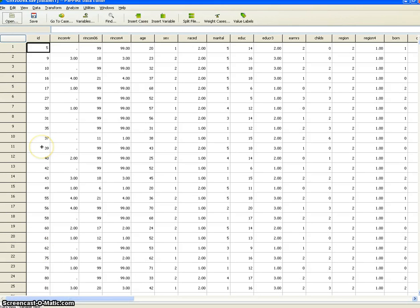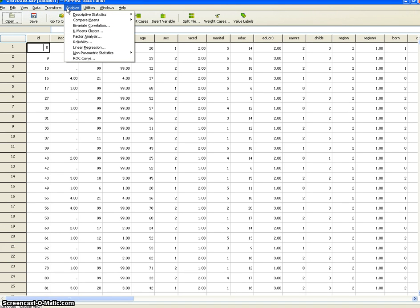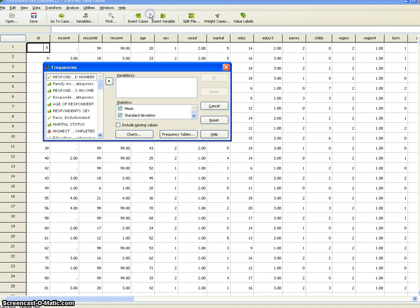In this tutorial we're going to be learning how to select subsamples from a sample. In this case we're looking at the GSS 2006 data set. Assuming you've got that open, you can follow along. First I'm going to look at the overall average age of the GSS. The way I'm going to do that is Analyze, Descriptive Statistics, Frequencies, and then I'll choose age from the list of variables.